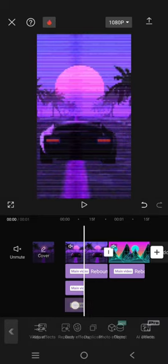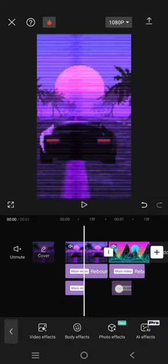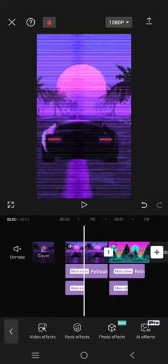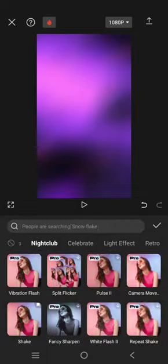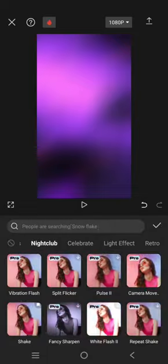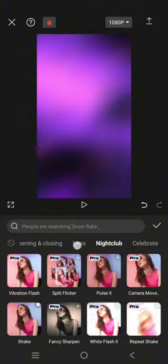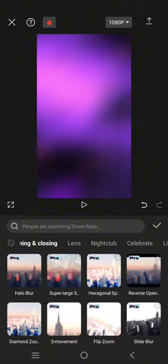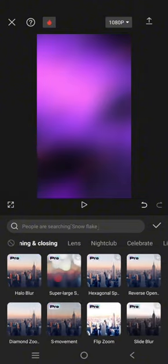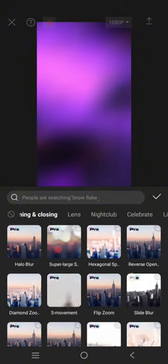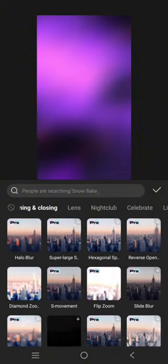And then the next thing is add the oblique blur under the opening and closing category. Find oblique blur. Okay, let's find it. Okay, this one.